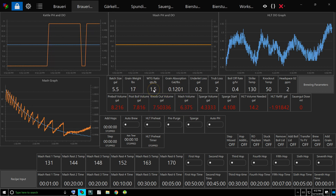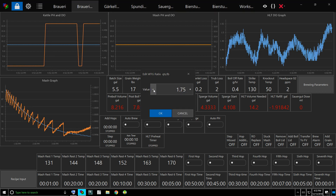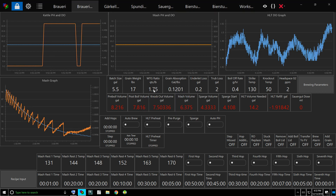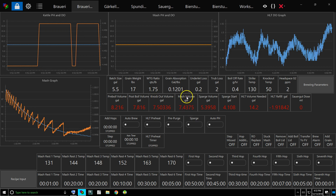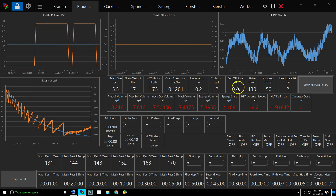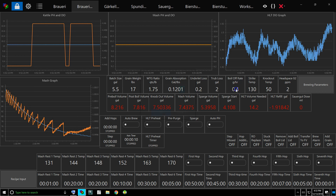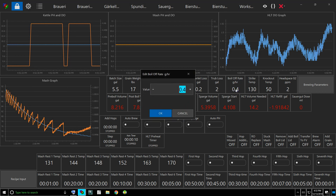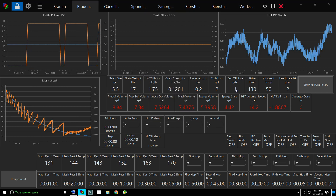Let's say you wanted to mash a little thinner, so 1.75. And here's different losses, boil off rates and that kind of stuff. Let's say the boil off rate was 1 gallon per hour.